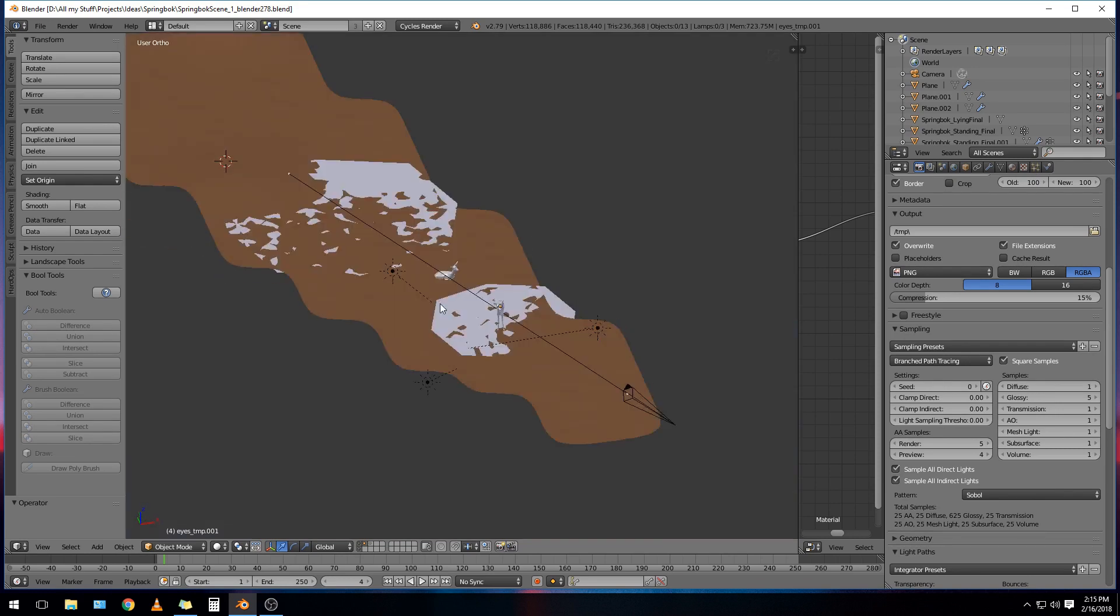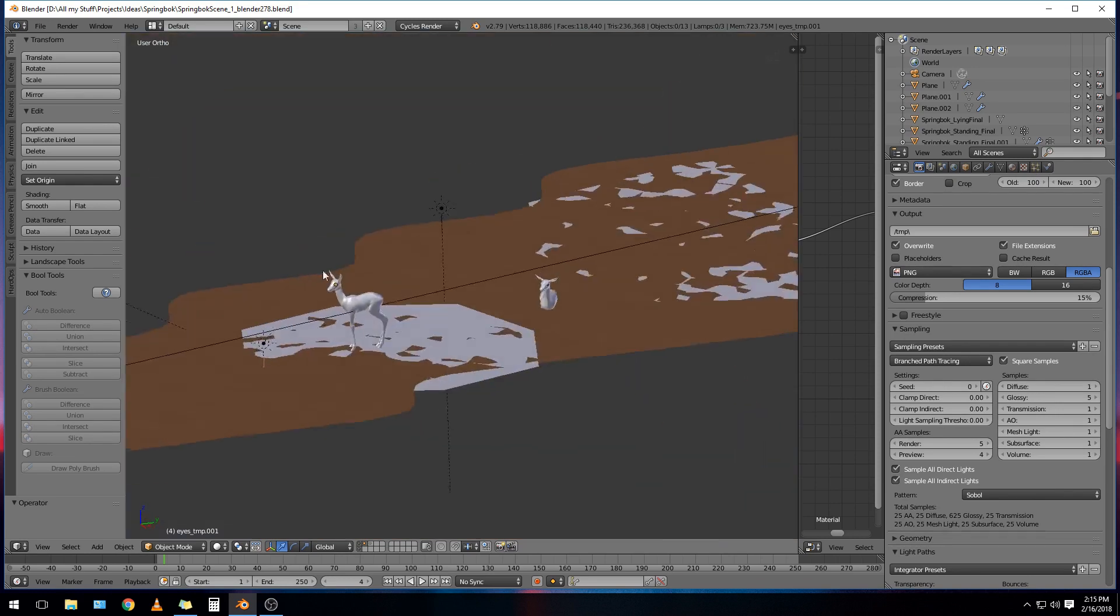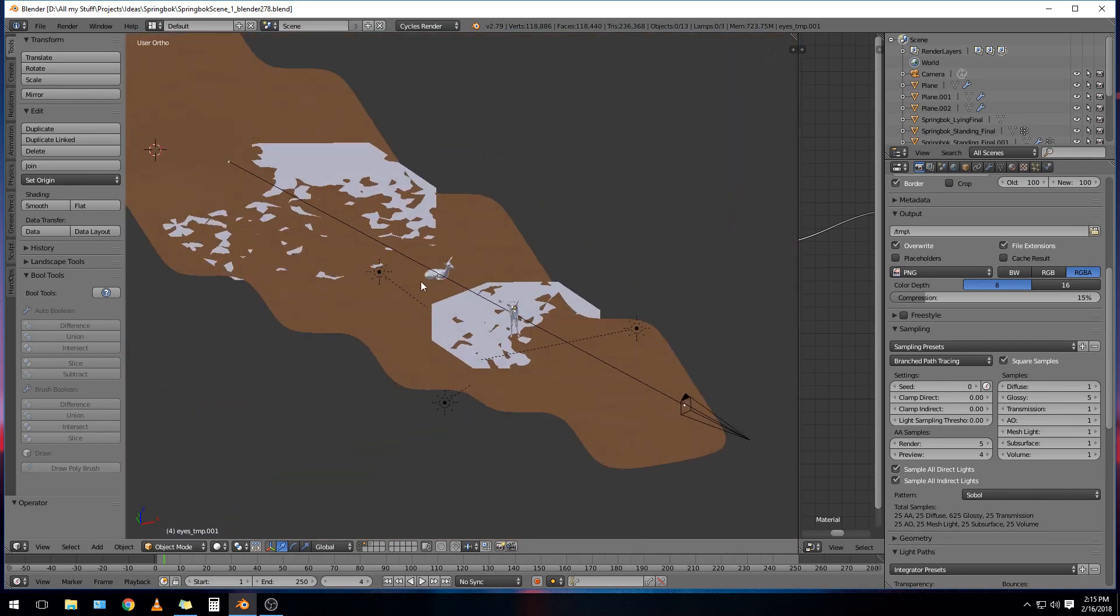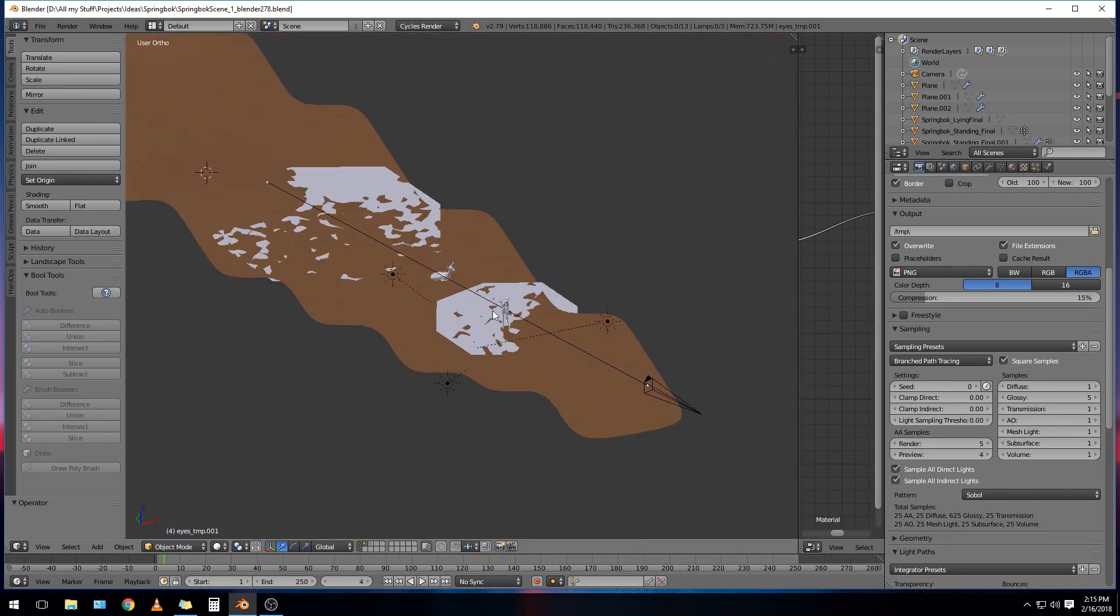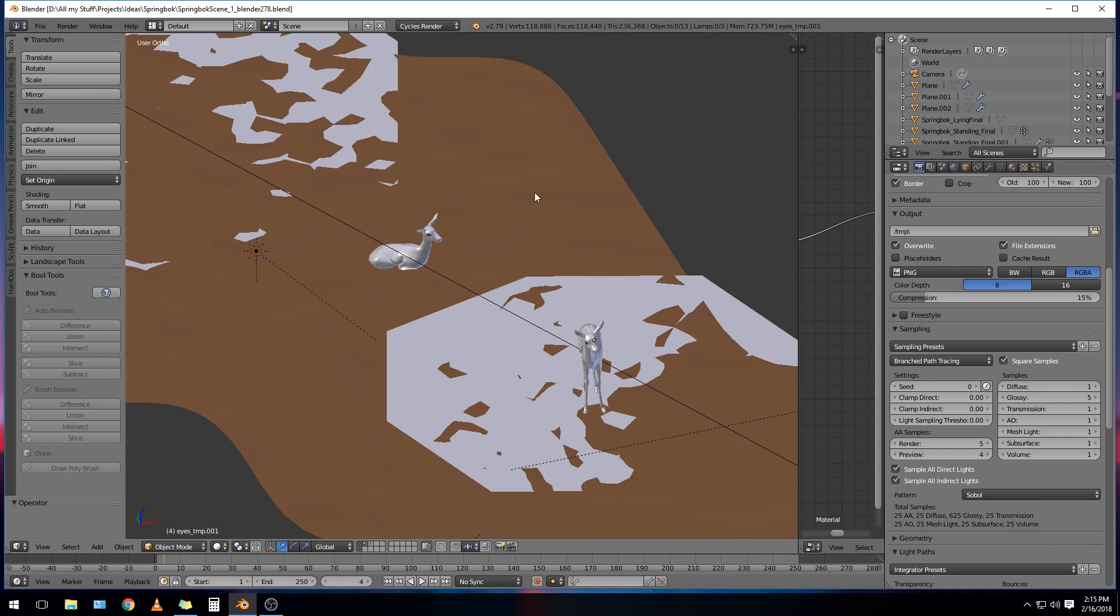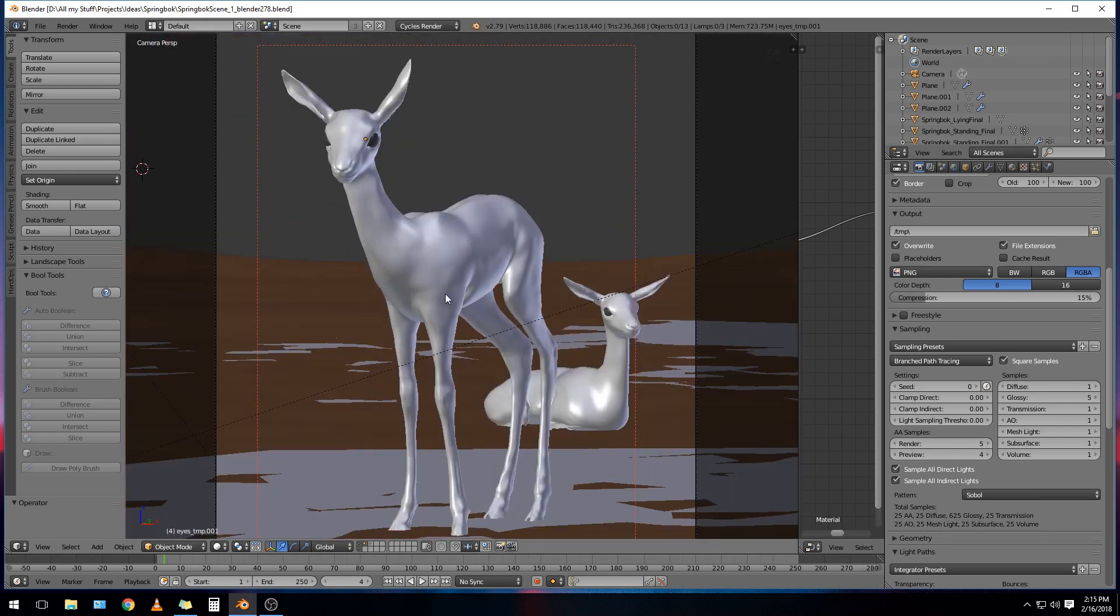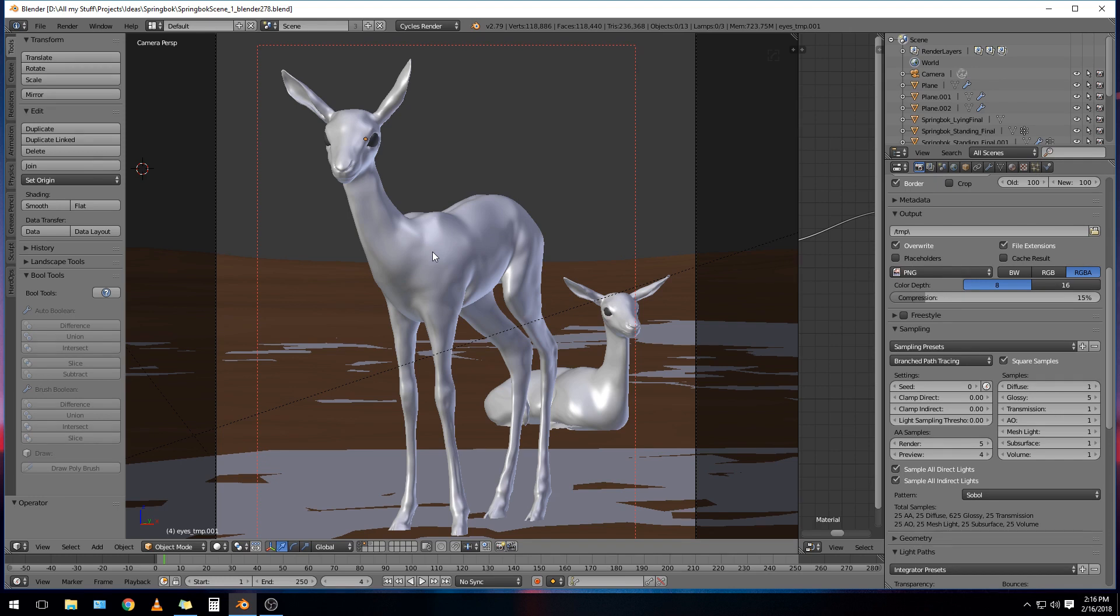So here I have a very simple scene. It's got a couple of little animals here and a plane here. So it's got quite a bit of geometry, but nothing heavy. It should be able to render fine on my GPU. I'm using a GTX 1070 with 8 gigs of VRAM. So it should render on this fine.